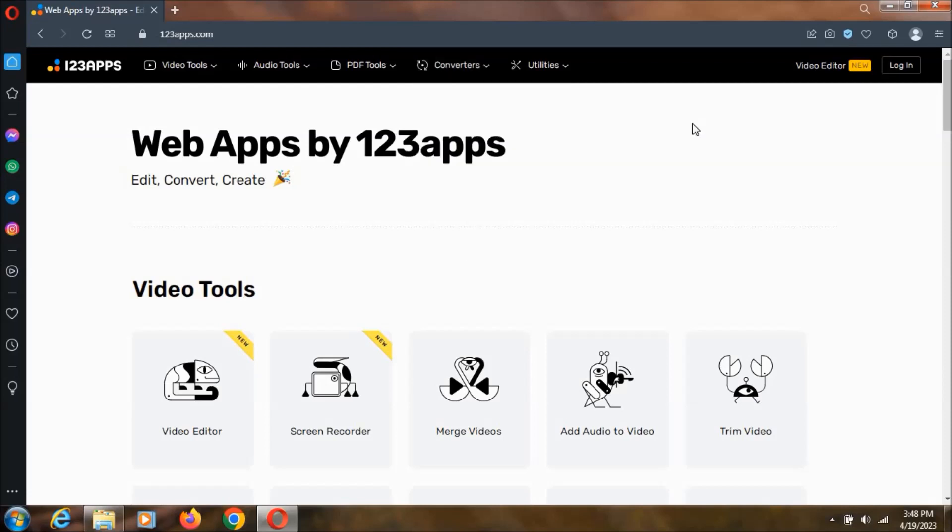So you can do everything that you want with your documents, videos and audio files. You can convert your PDF and do a lot of stuff with it.